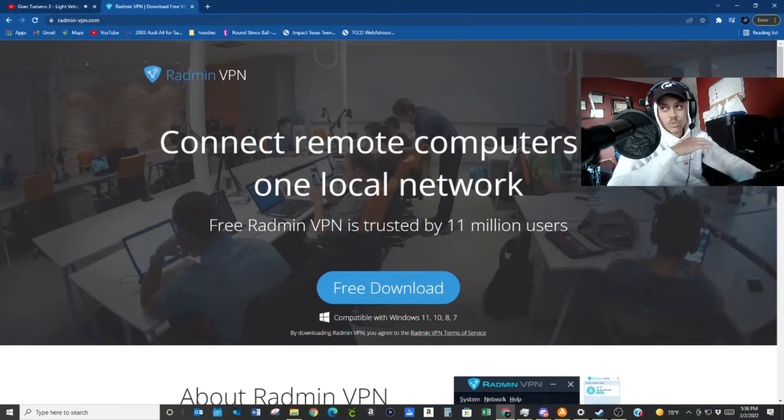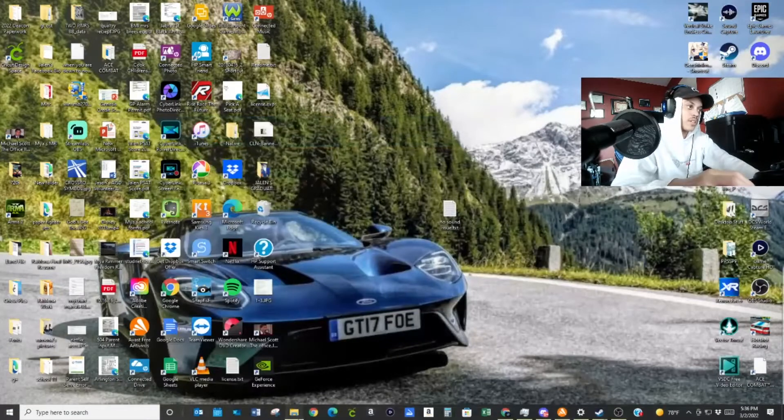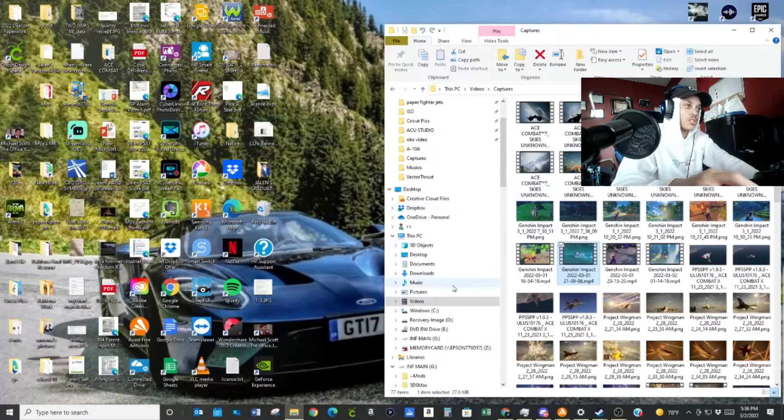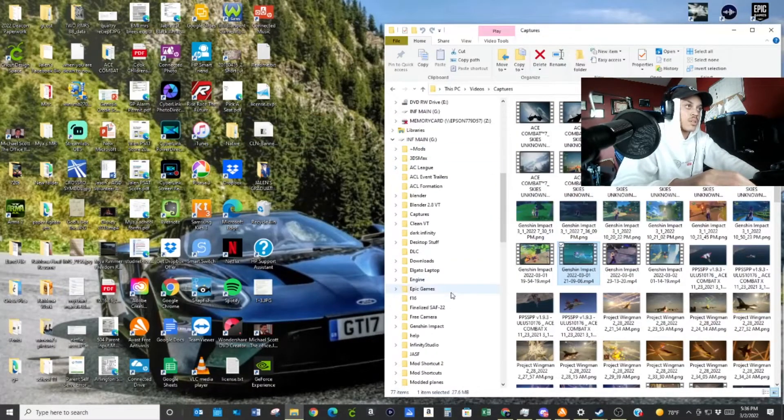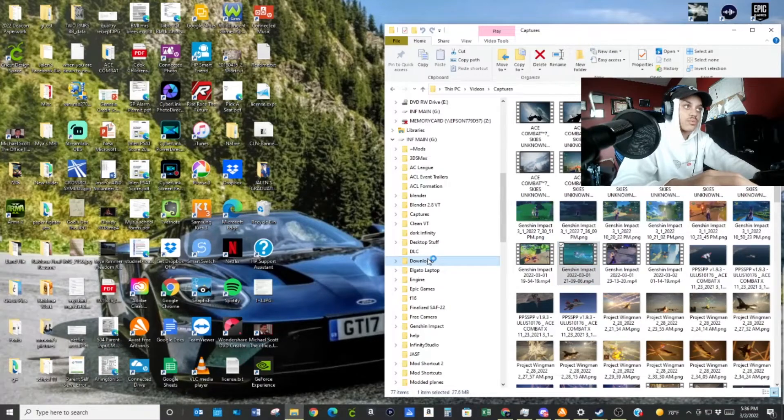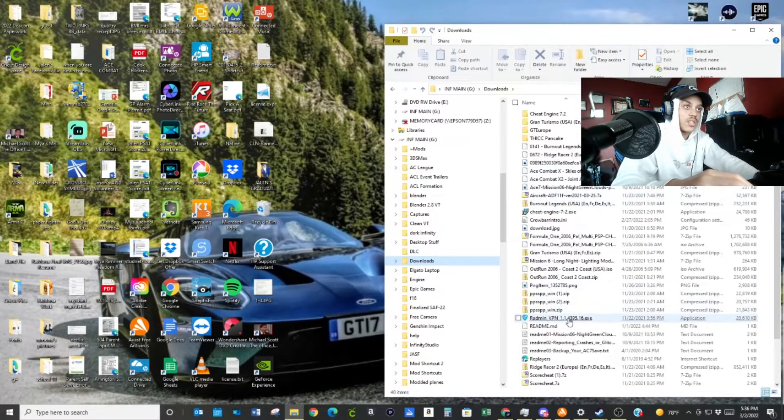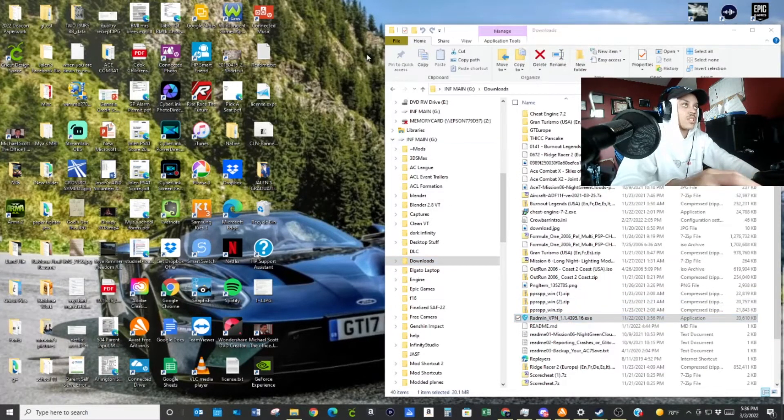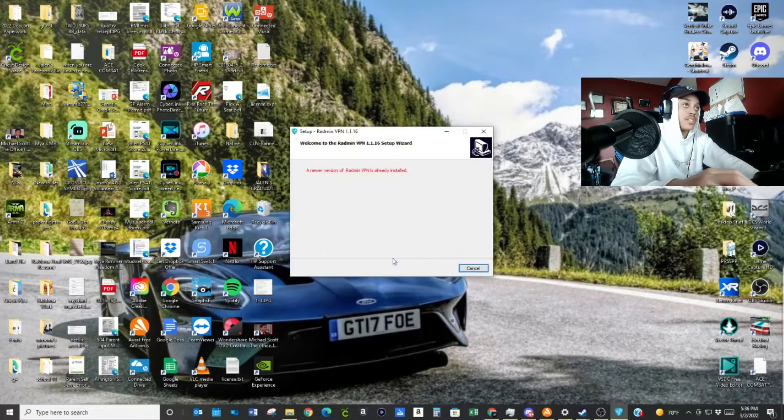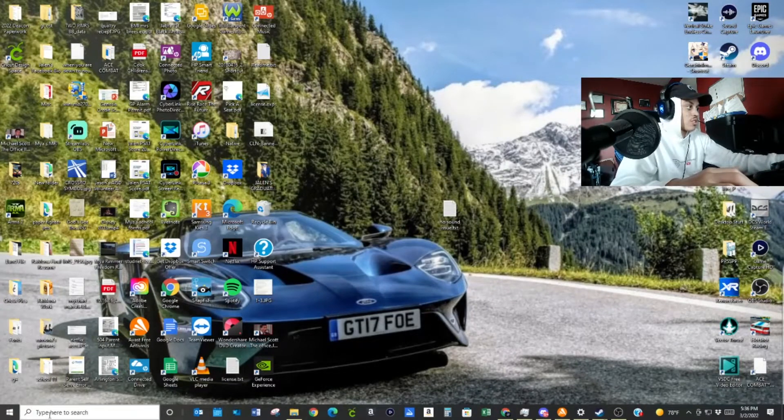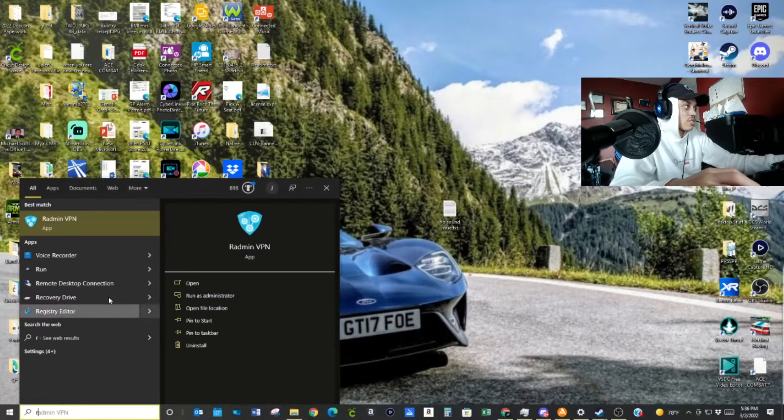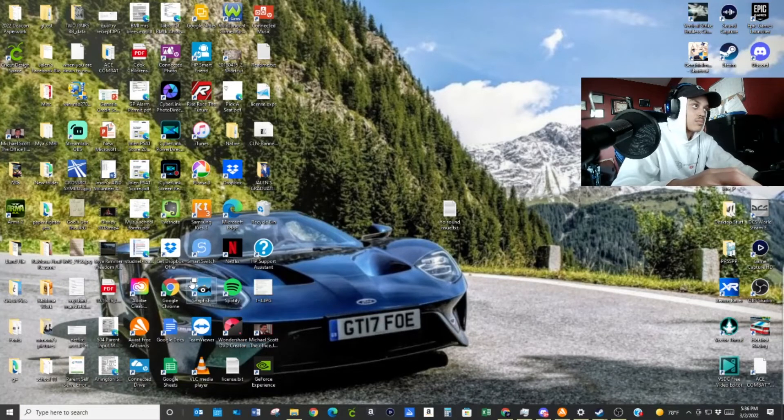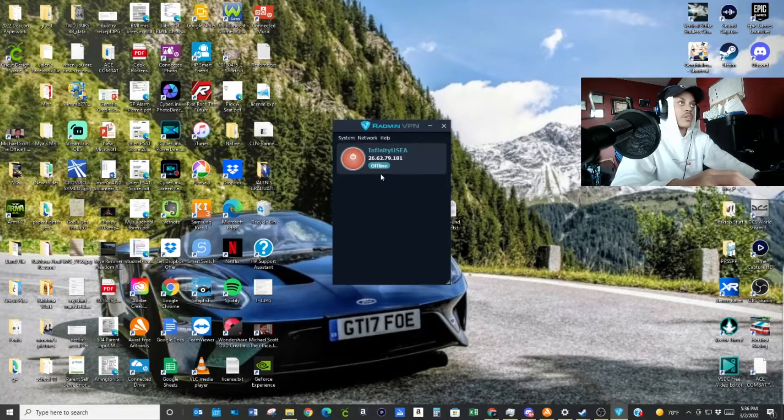This is the first thing you're going to need. So you're going to need Radmin VPN. It's free. It's not going to harm your computer, none of that. So I'm going to get Radmin, free download, and I already have it downloaded. So I'm just going to come over here. Let's see where it is. It is in my downloads folder, if I remember correctly. It is.